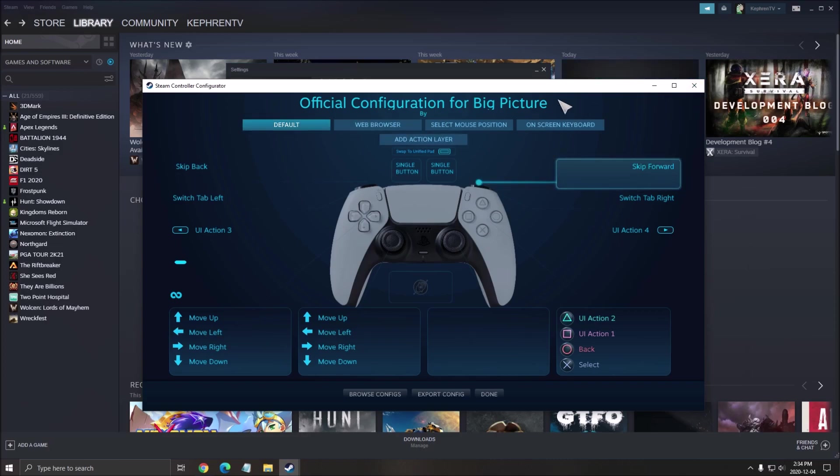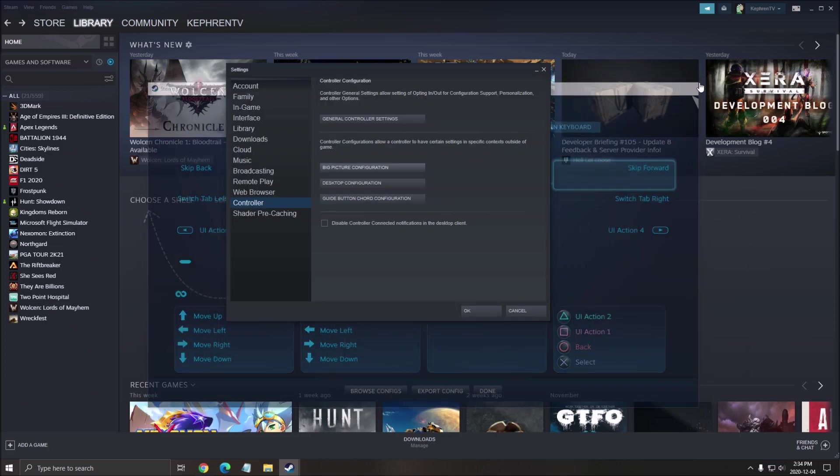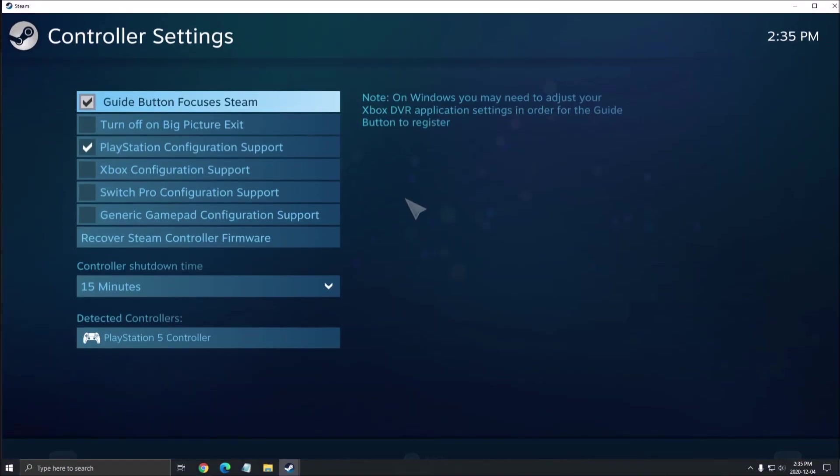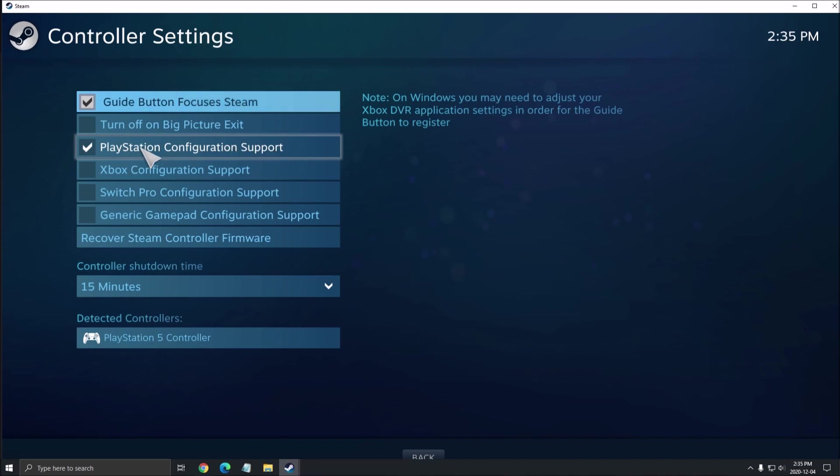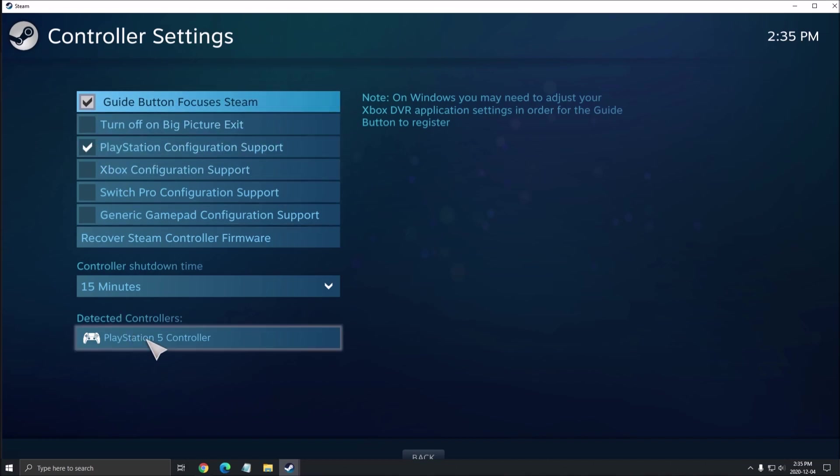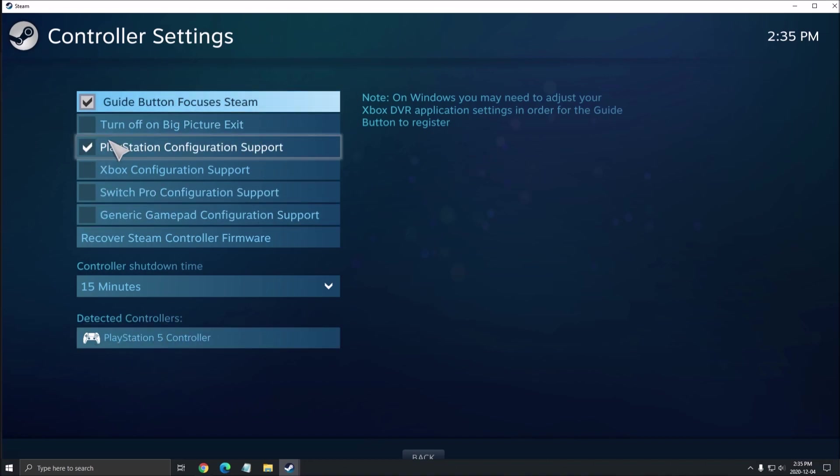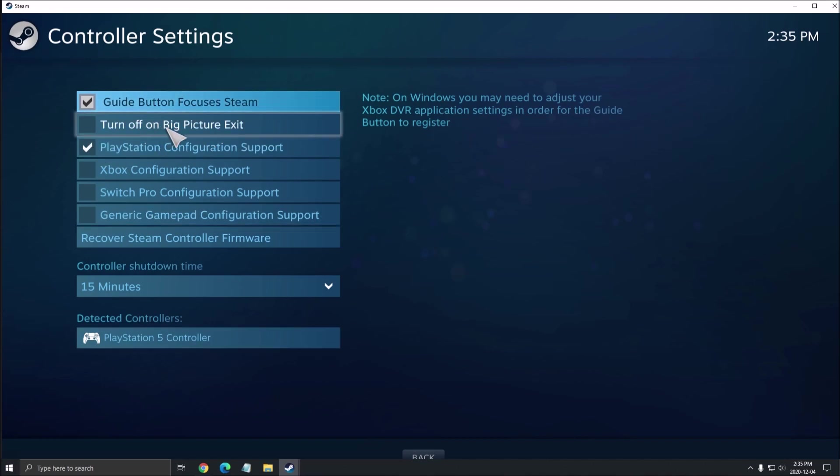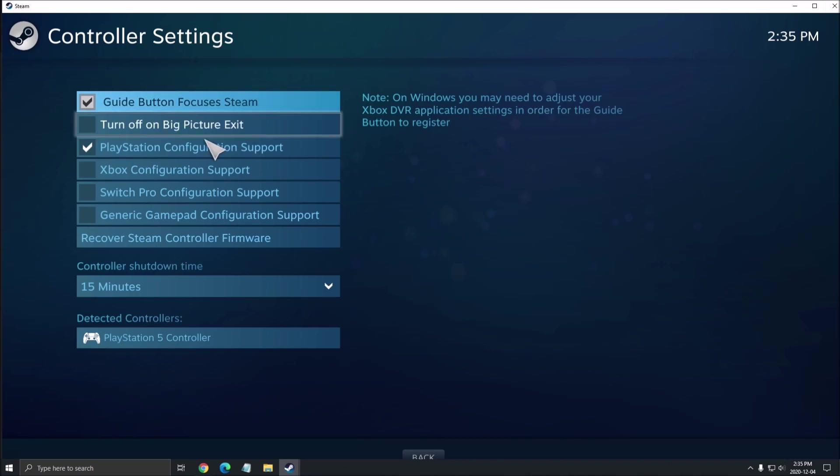That's about it. If you have any issues, go to General Controller settings and make sure that PlayStation Configuration Support is checked. Some people had issues with that. Normally, you should see Detected Controller showing the PS5. It should automatically opt-in when you make the connection, but just make sure this is checked if you have issues connecting the controller to Steam.